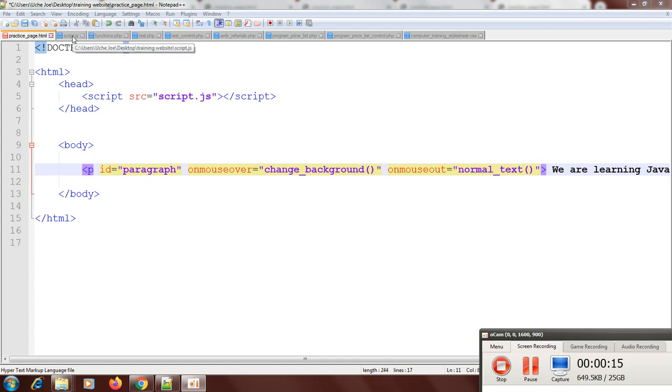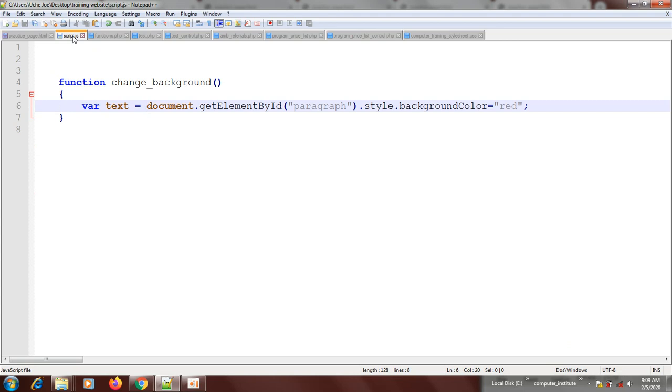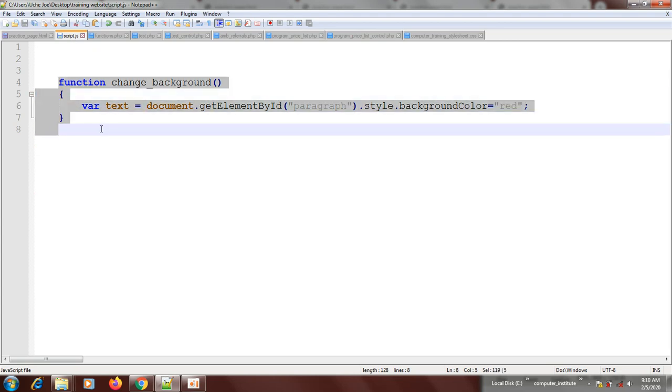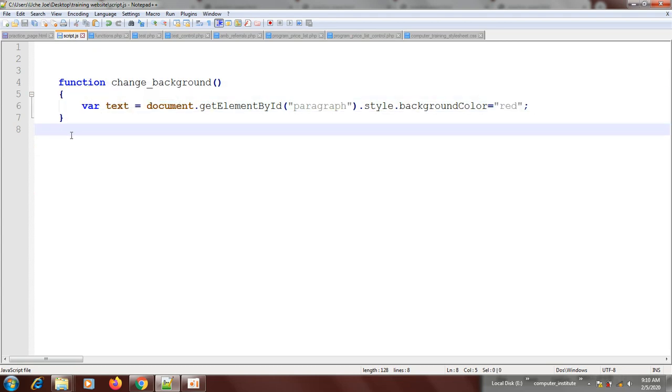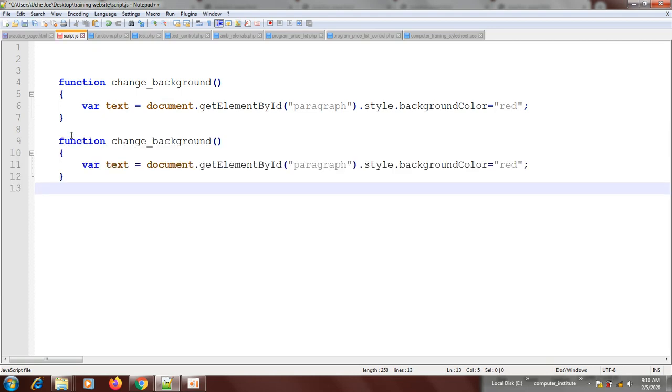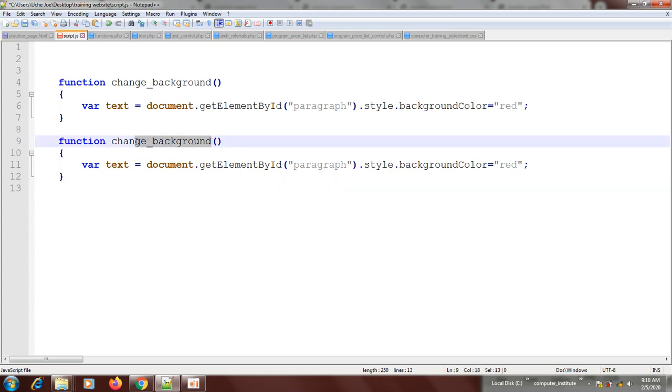I'll go to script JavaScript, then let's say I'm going to copy this function and put it down here. Then I will call it normal_text, normal underscore text function.